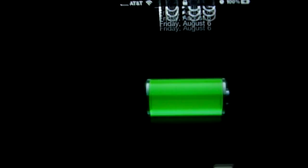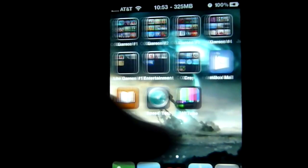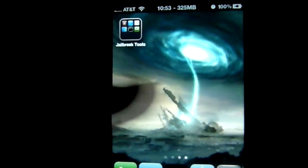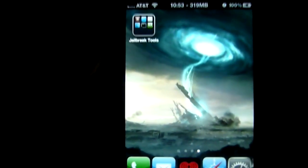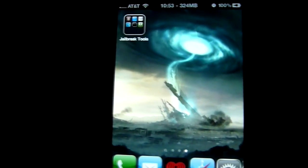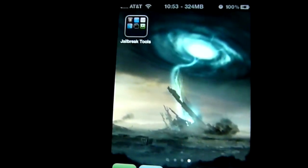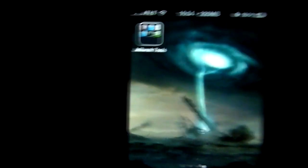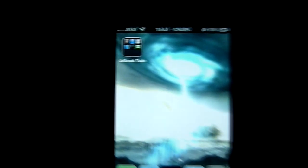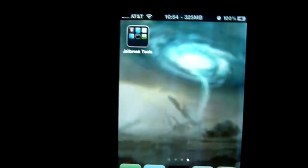There it is — the Half-Life Portal video wallpaper. Thanks for watching, guys. Please rate, comment, and subscribe. I'll have more videos on the way, including an upcoming video on how to make your own video wallpaper. Catch you later!